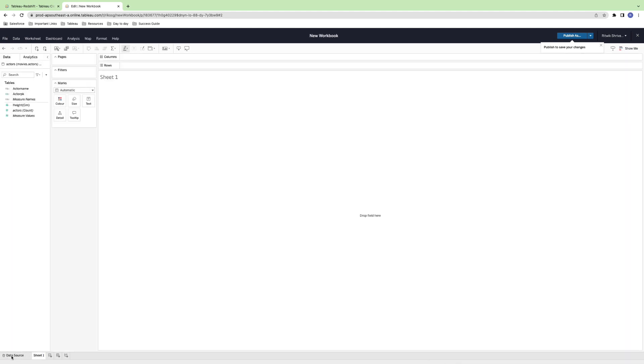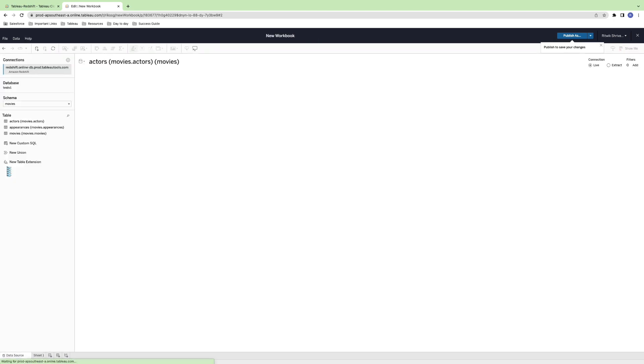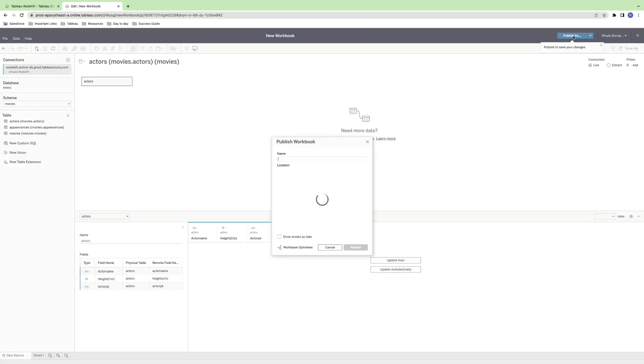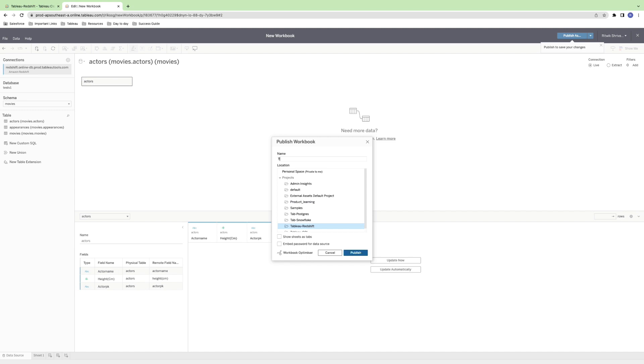Pro tip, to optimize your performance, it's a good idea to create extracts of your data, rather than connecting to your database live. This will improve the speed of your analysis and reduce the load on your database.